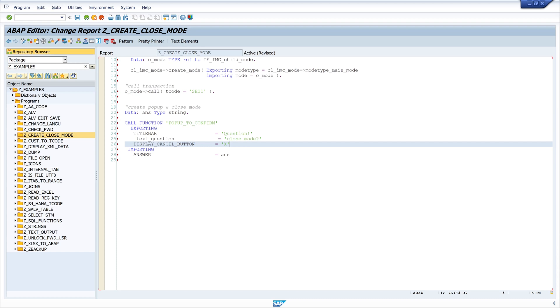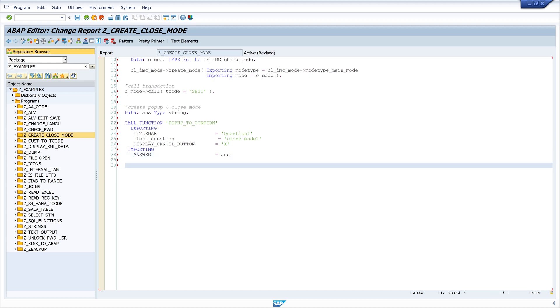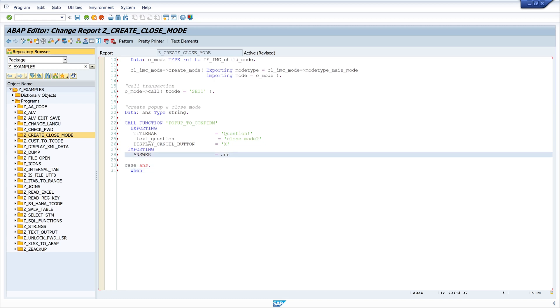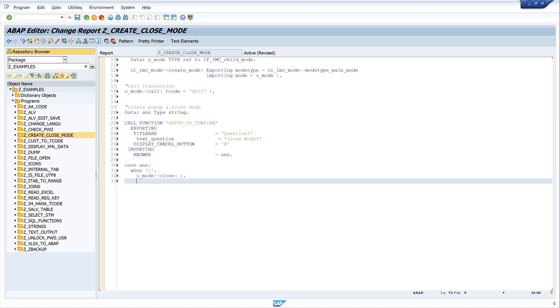OK. The next step is we want to check our variable answer, which button is pressed. So we write CASE. OK, we forgot the dot. CASE answer WHEN 1. One is for the button 'Yes'. We close our mode, o_mode, close. And ENDCASE.